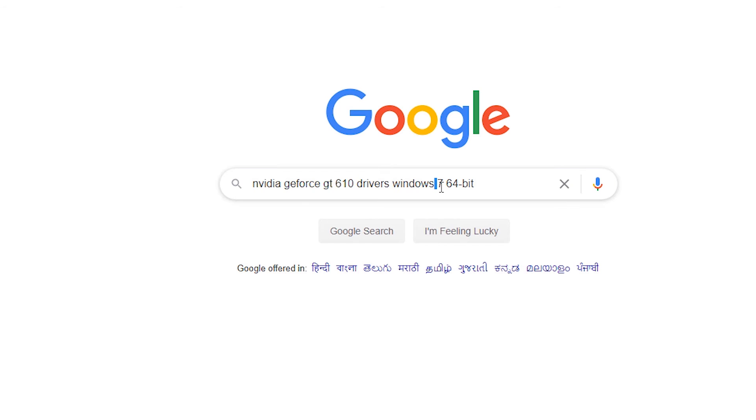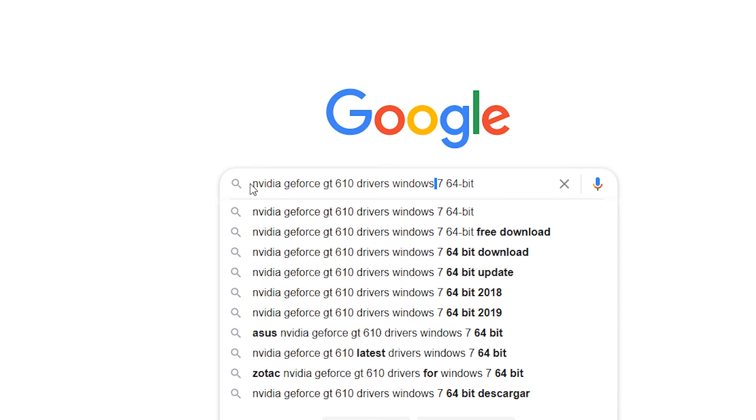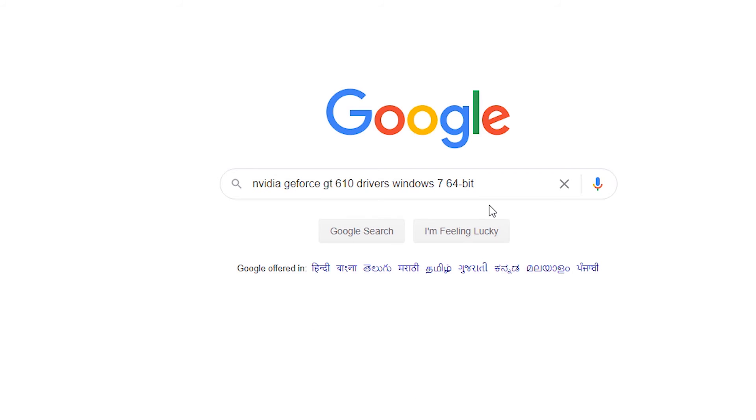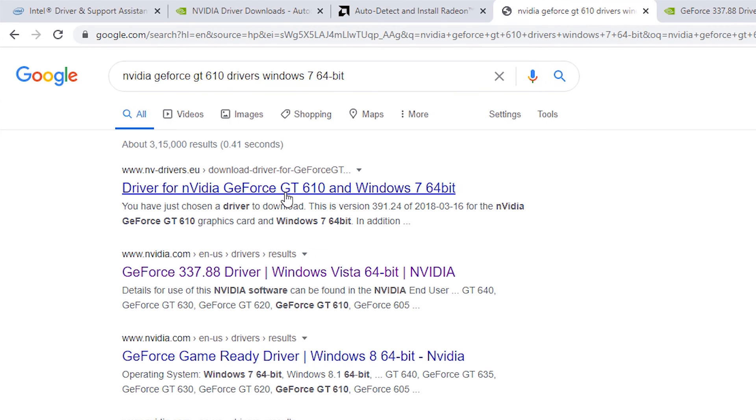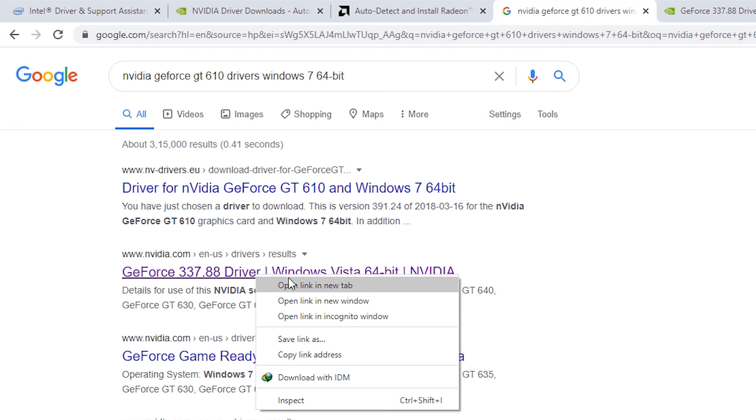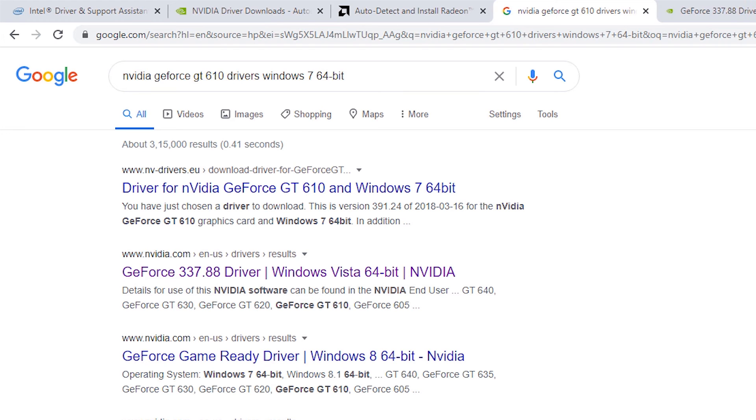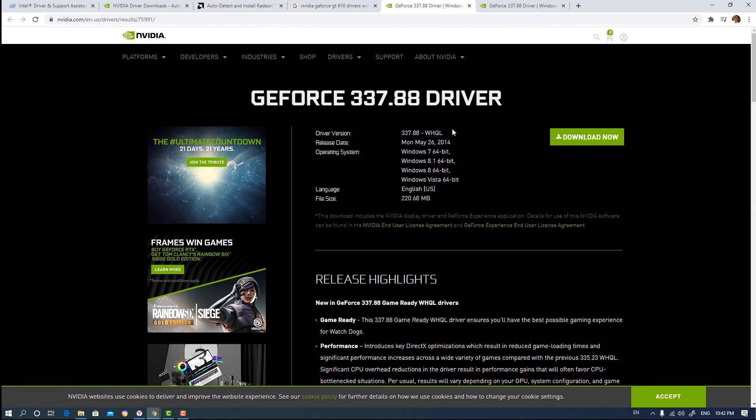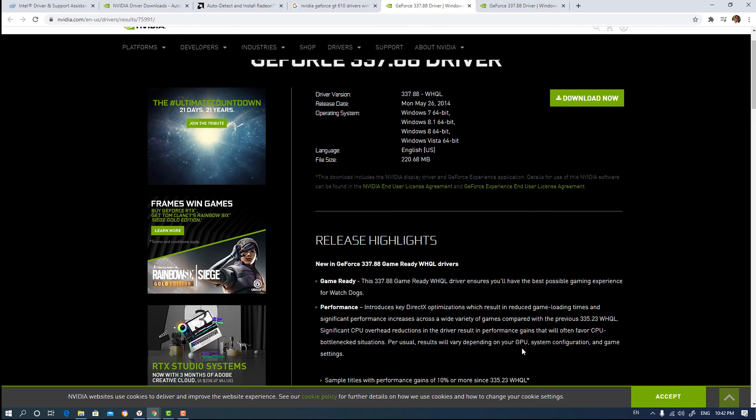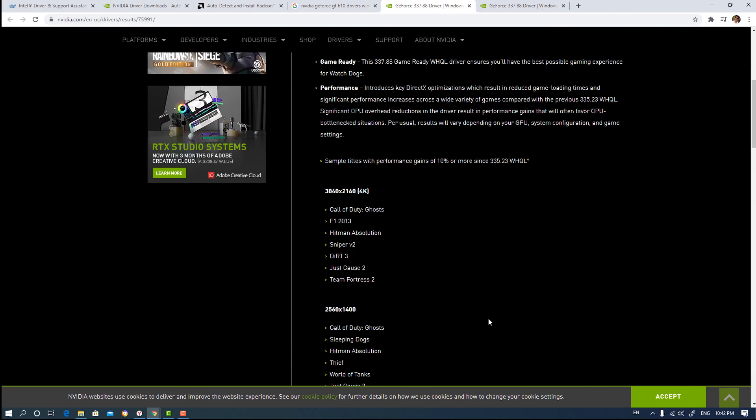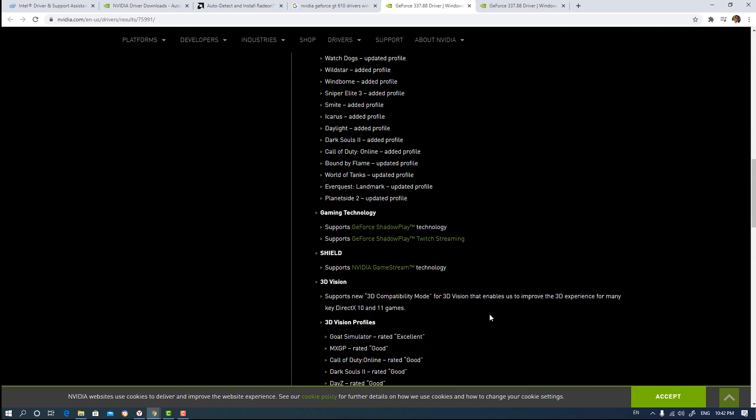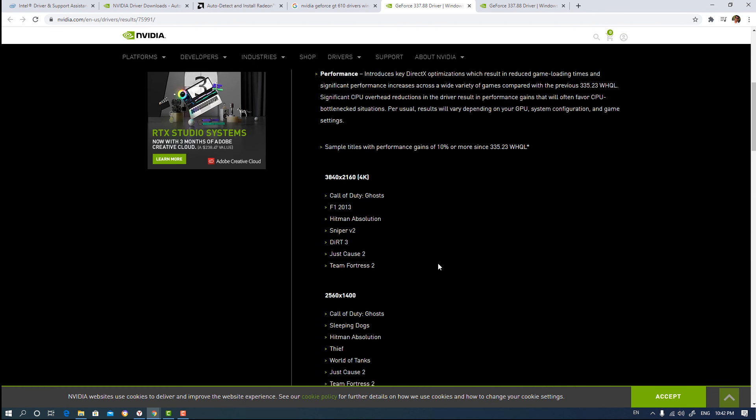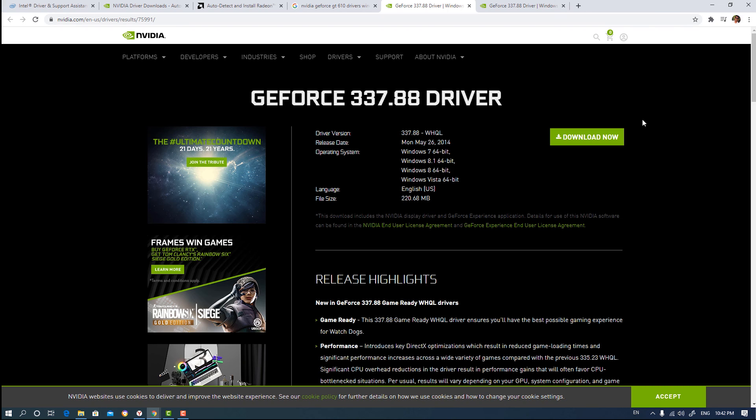Just type your graphics card name, then drivers and Windows 10, and then find your graphics card. So in this case, I go to GeForce. Here is the download now button and here is my graphics card name, GeForce GT 610. That is the simple way to download and install.